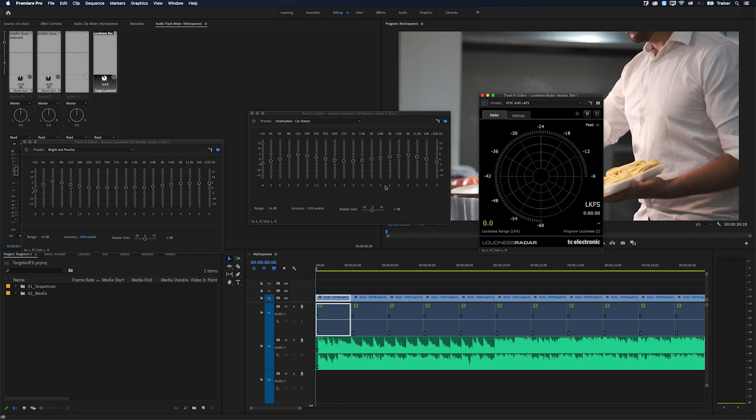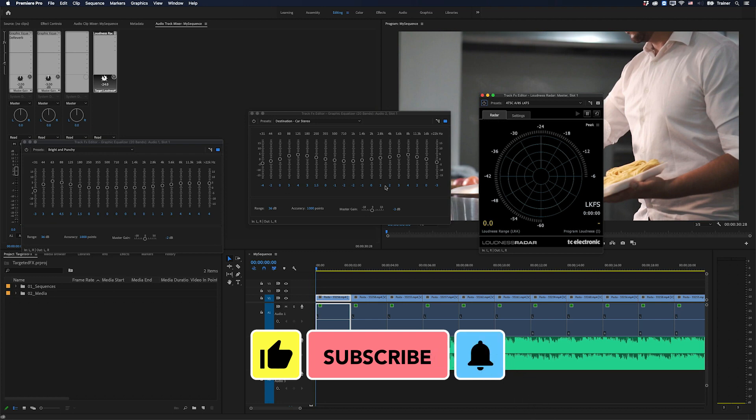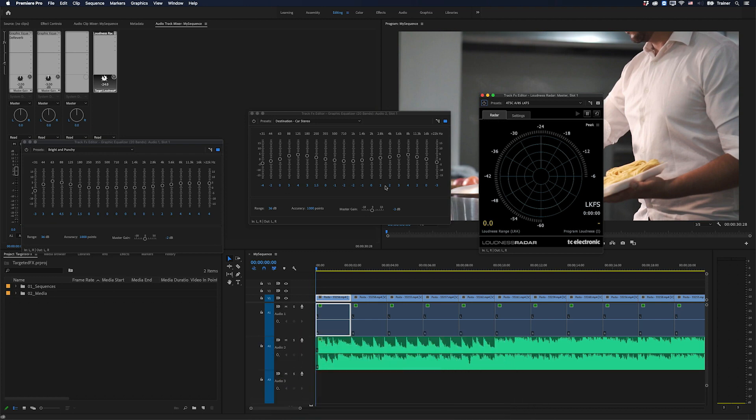I hope you found this video useful. And if you did, please like and subscribe for more videos like this. Thanks for watching, and I'll see you next time.